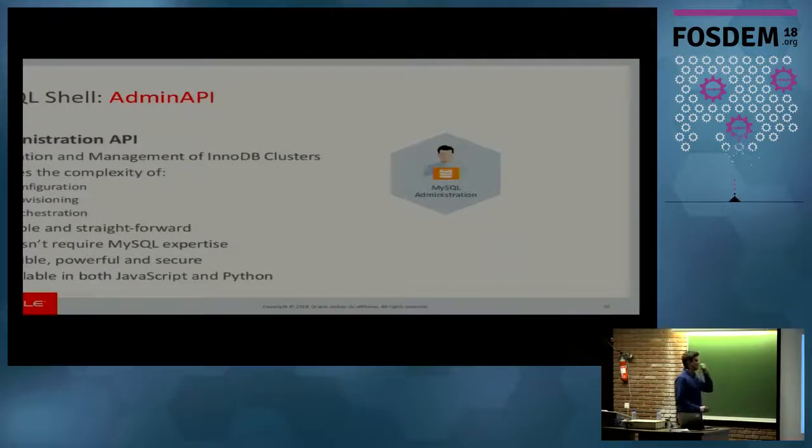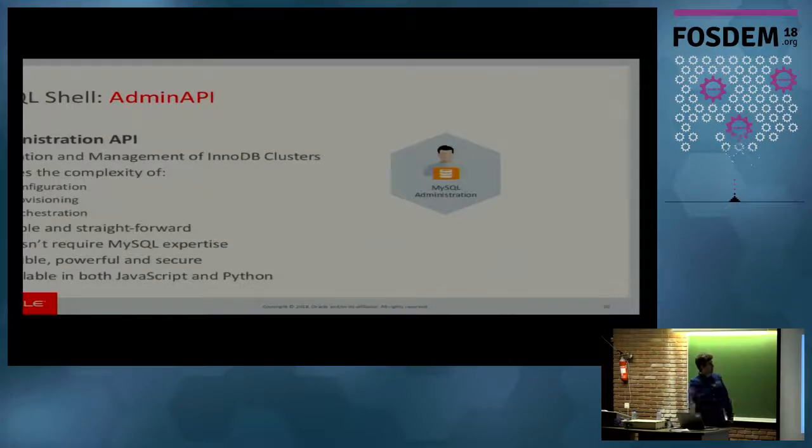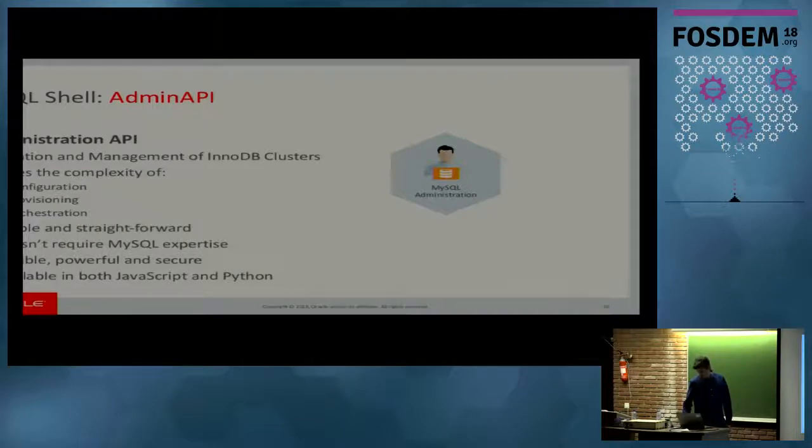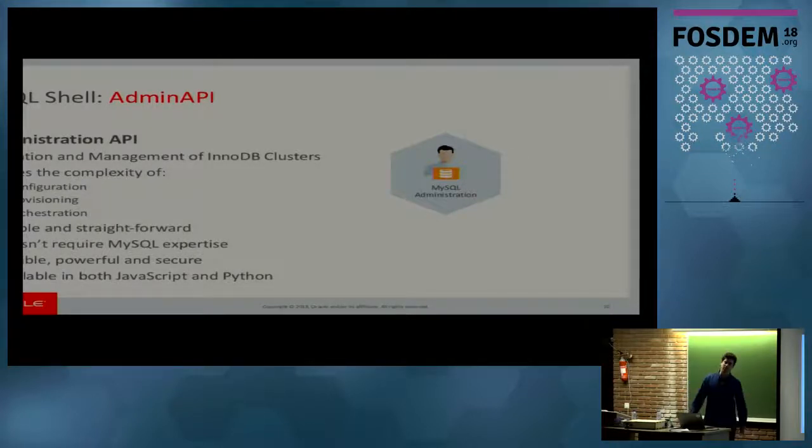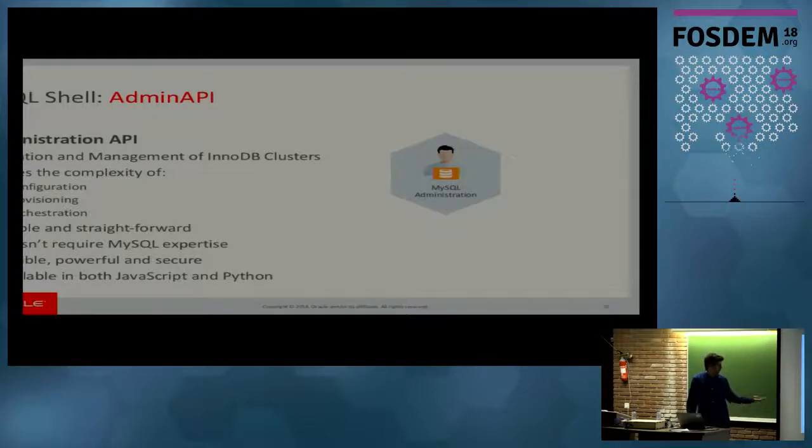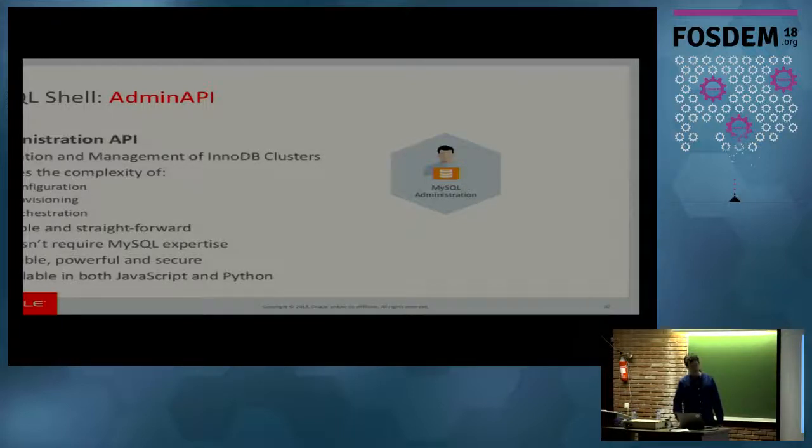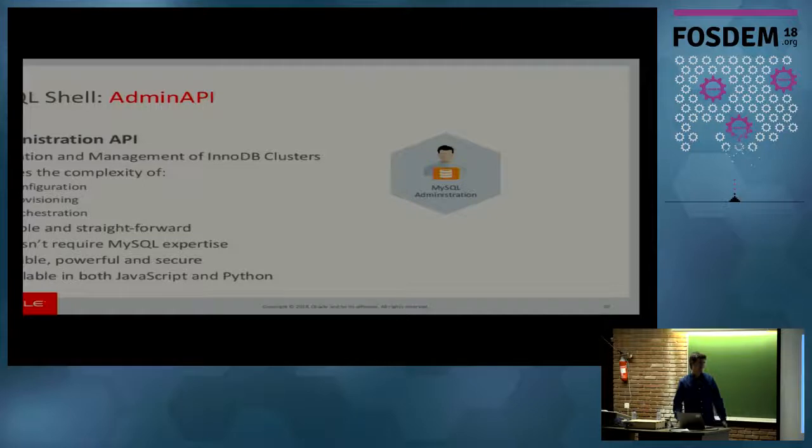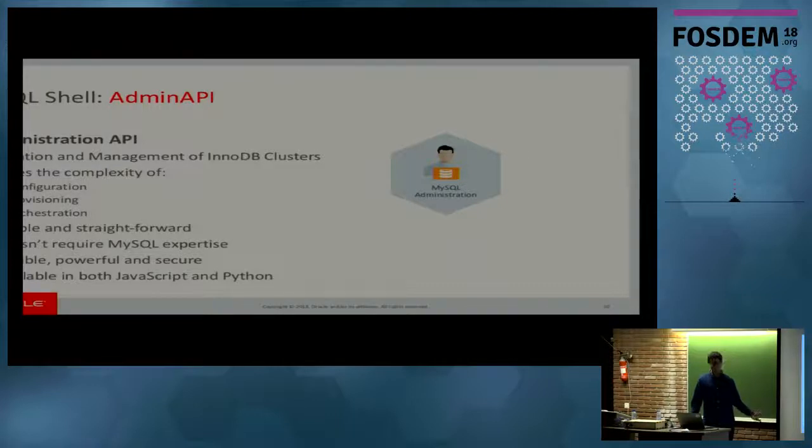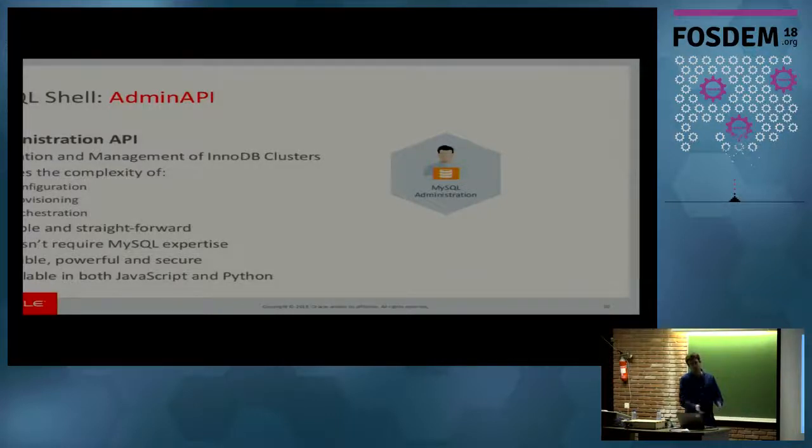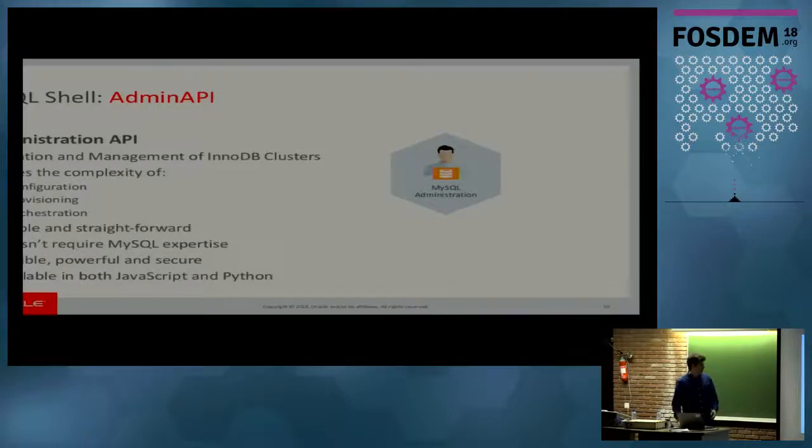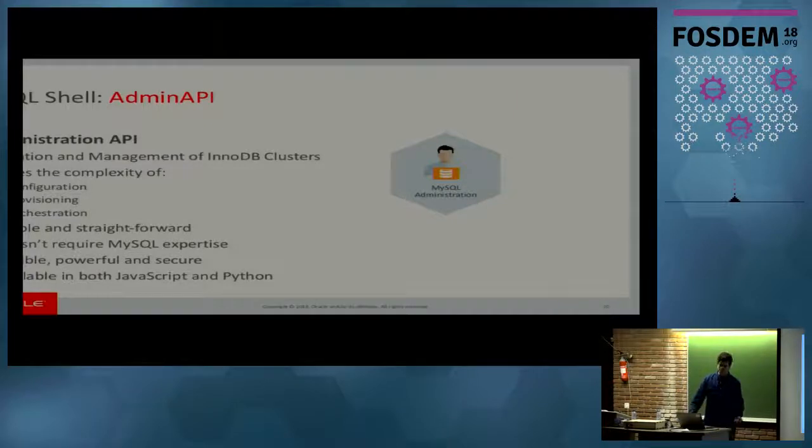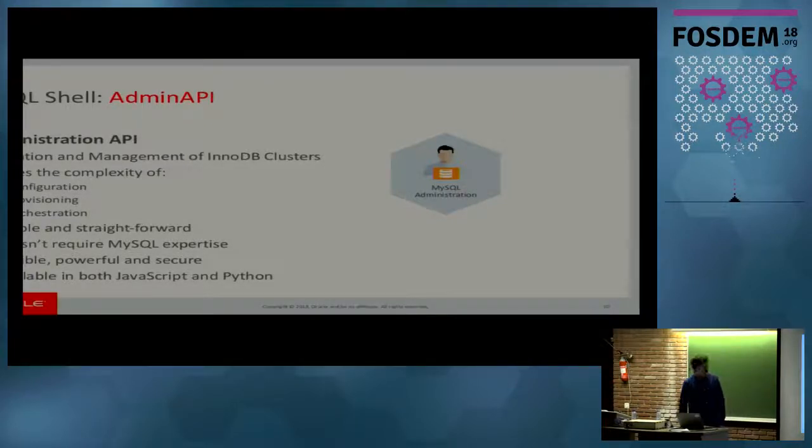What about the admin API? The admin API is an administration API implemented in the shell, which allows you to create and manage clusters. And the main goal of the admin API is to hide the complexity of configuring, provisioning, orchestration of InnoDB clusters. It's very simple, very straightforward. The goal was always to be very usable and usability is always a top concern. It doesn't require MySQL expertise, but at the same time, it's flexible and it's powerful. It can go from the basic commands to more complex ones. It's available currently in both JavaScript and Python in the shell.